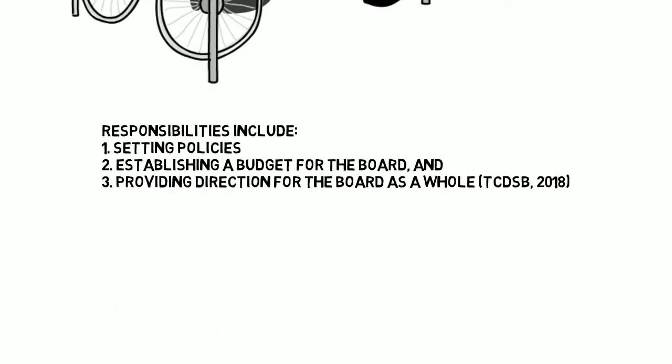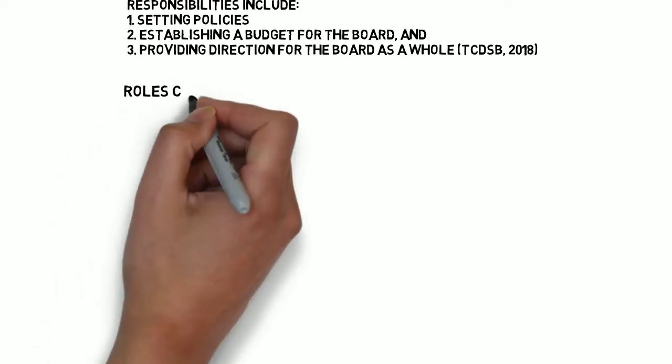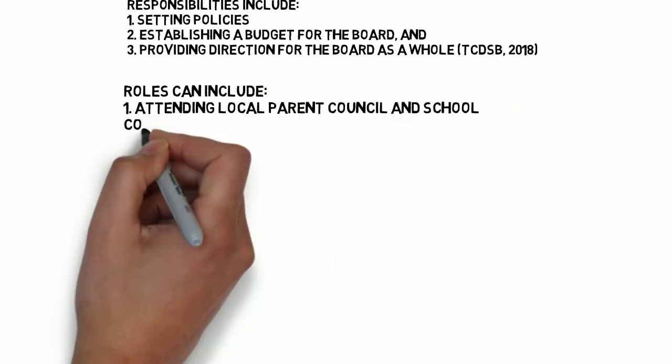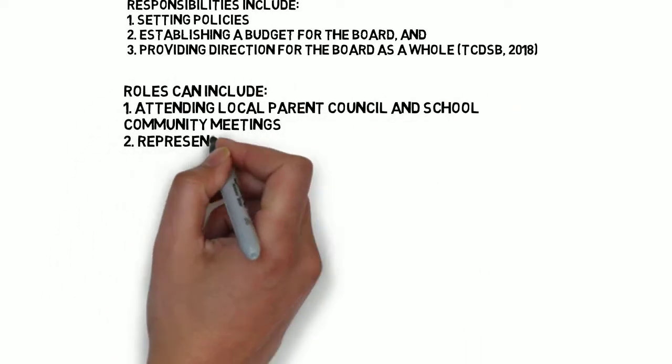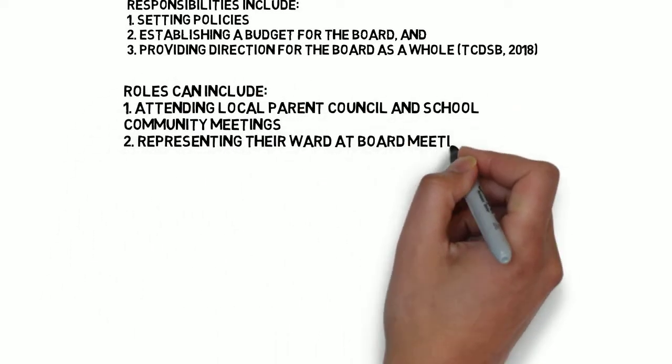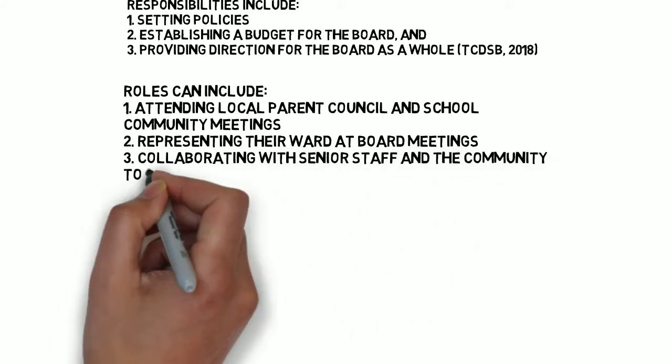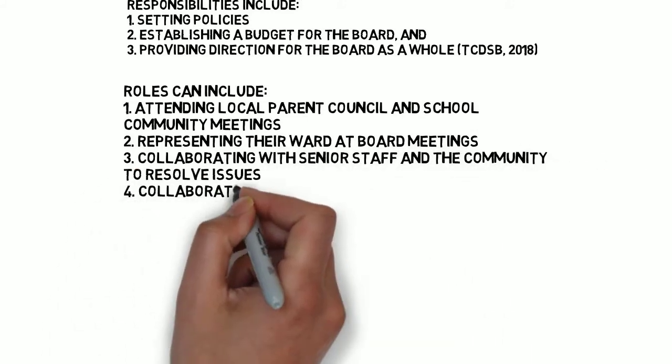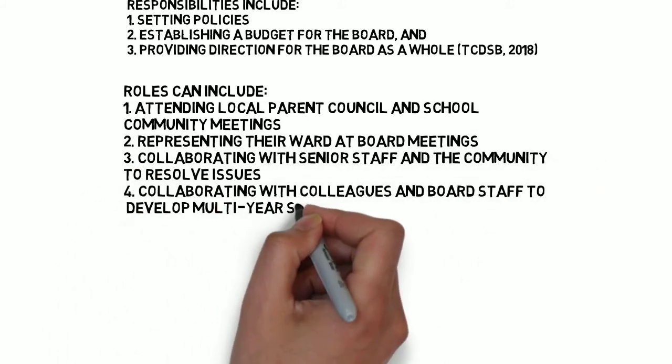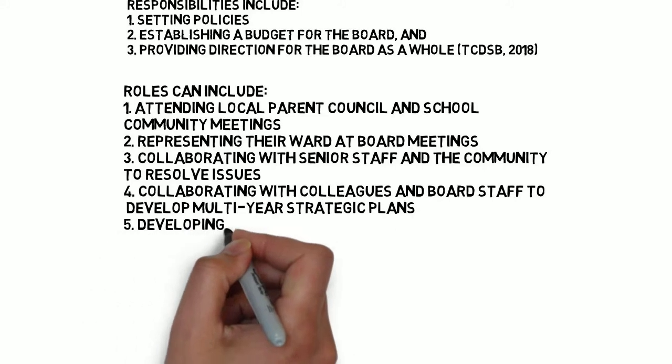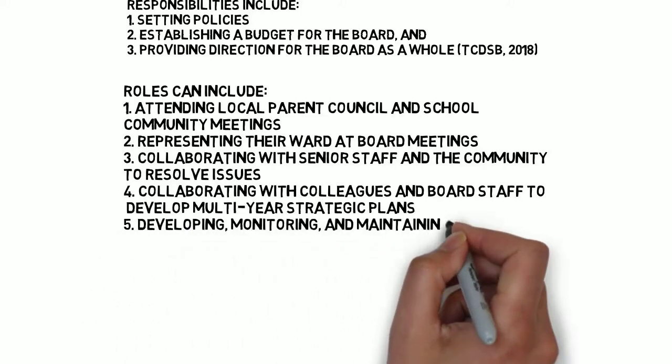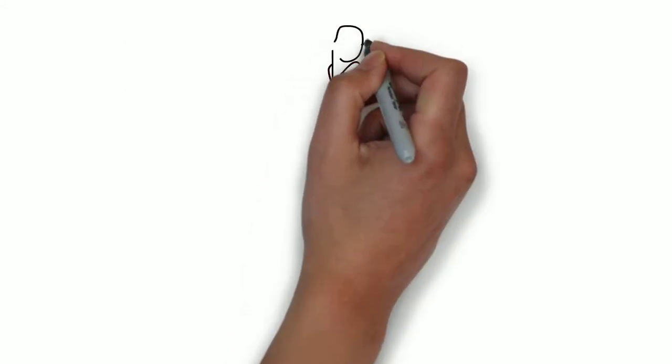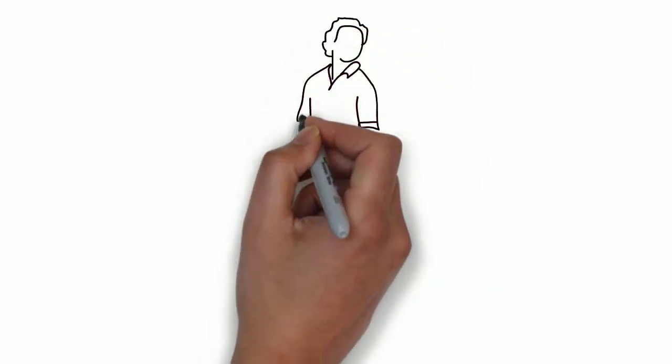Some of the roles a trustee can hold within a board include attending local parent council and school community meetings, representing their board meetings, collaborating with senior staff and the community to resolve issues, collaborating with colleagues and board staff to develop multi-year strategic plans, developing, monitoring, and maintaining school policies, and, if in a Catholic board, protecting and promoting Catholic education.